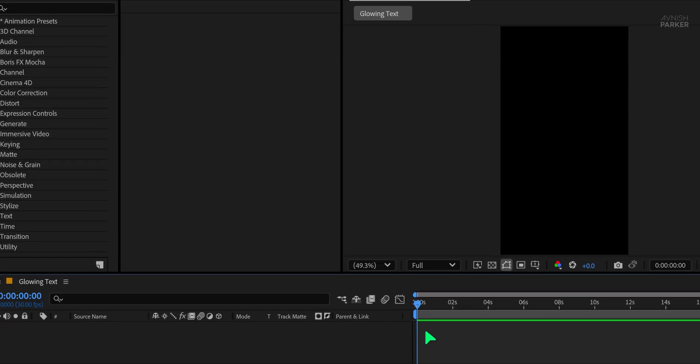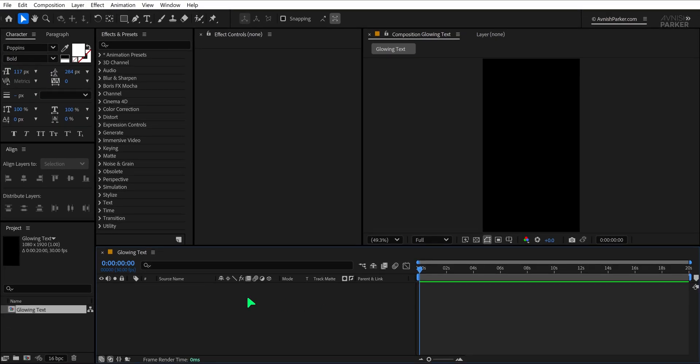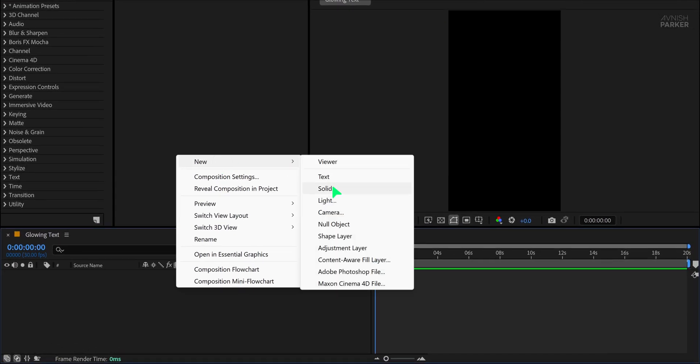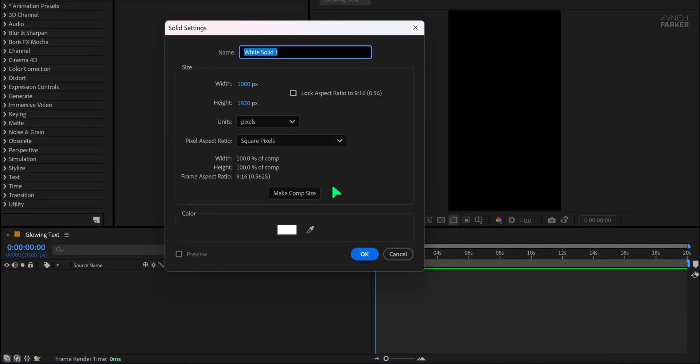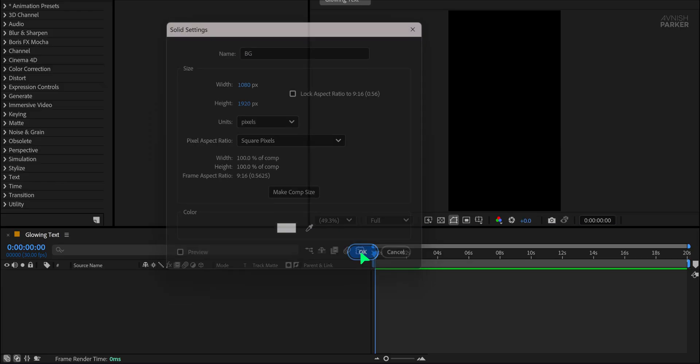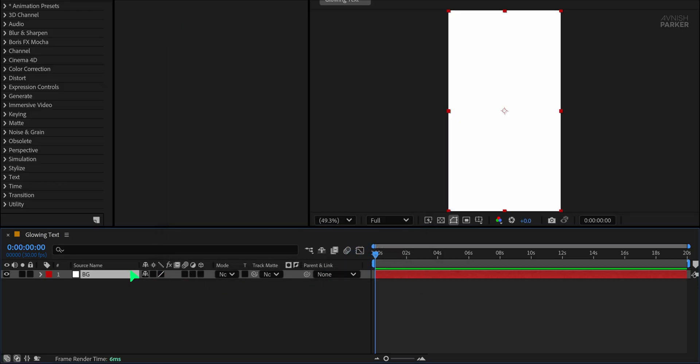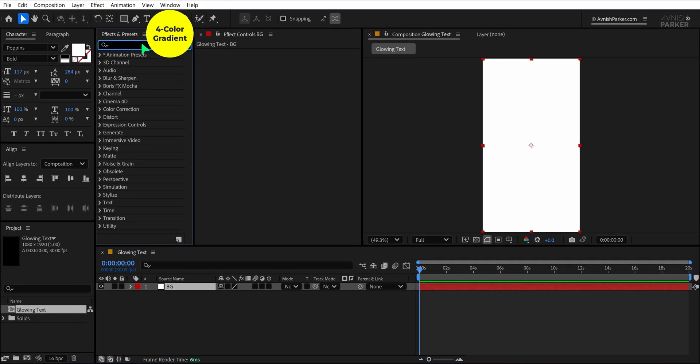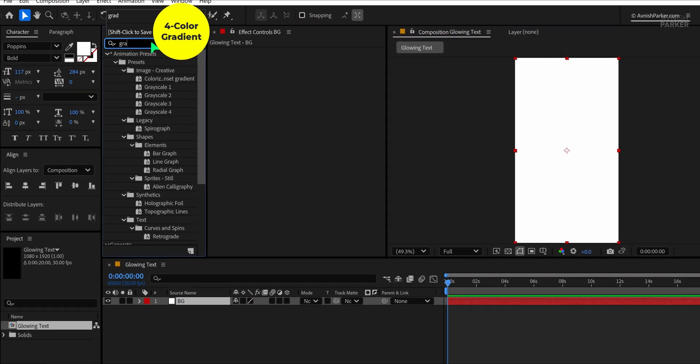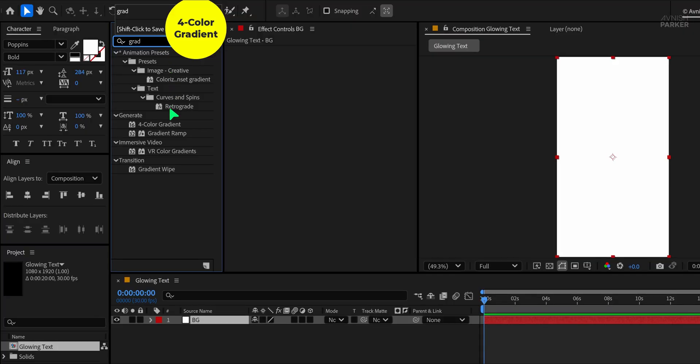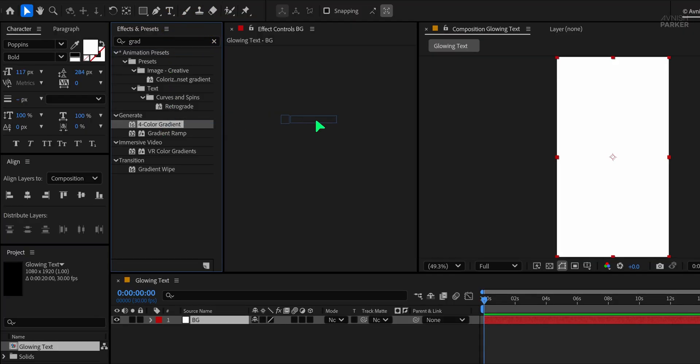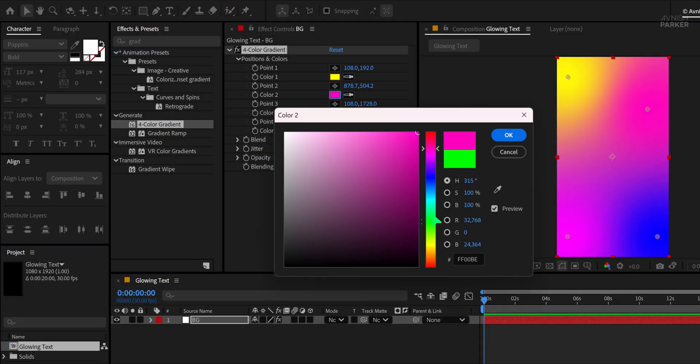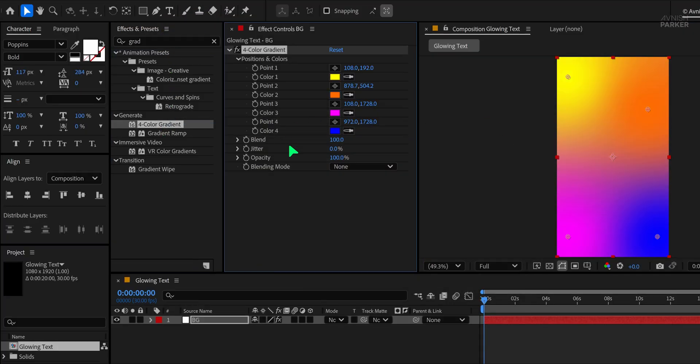Once your composition is ready, create a new solid layer and name it Background. Choose any color you like for now and hit OK. Now go to the Effects and Presets panel and search for the Four-Color Gradient effect. Apply it to the Background layer and begin adjusting the gradient points to get a vibrant and dynamic color mix.